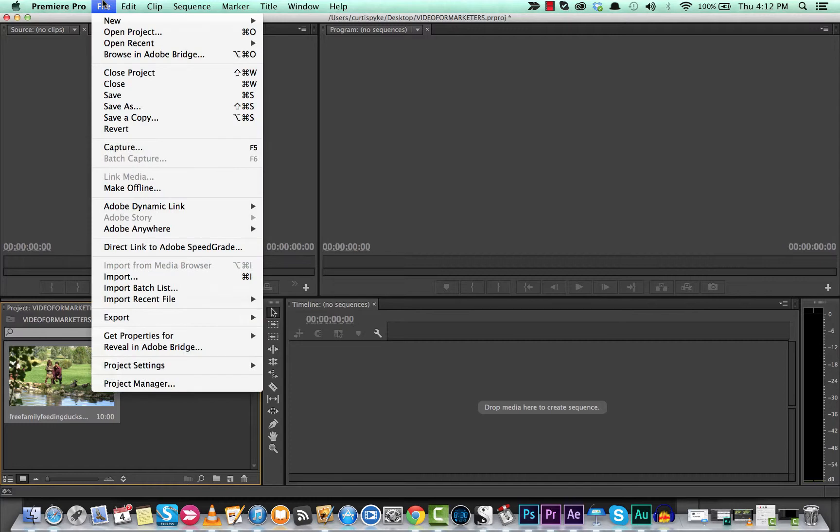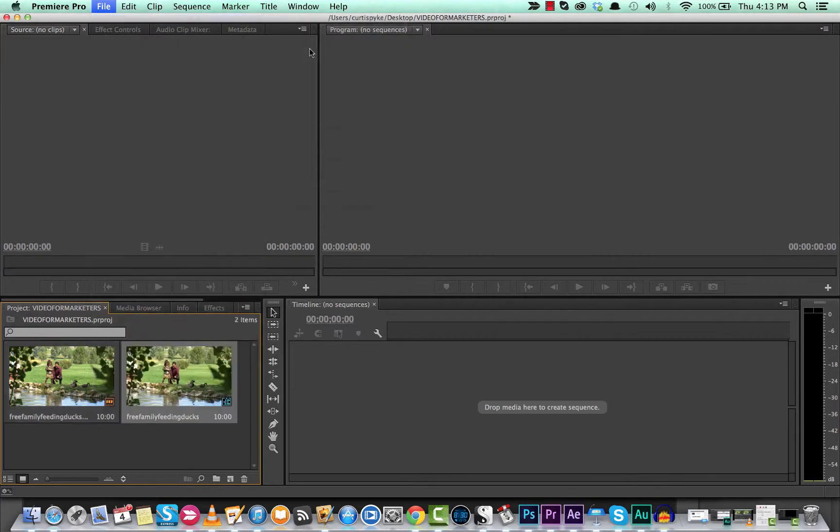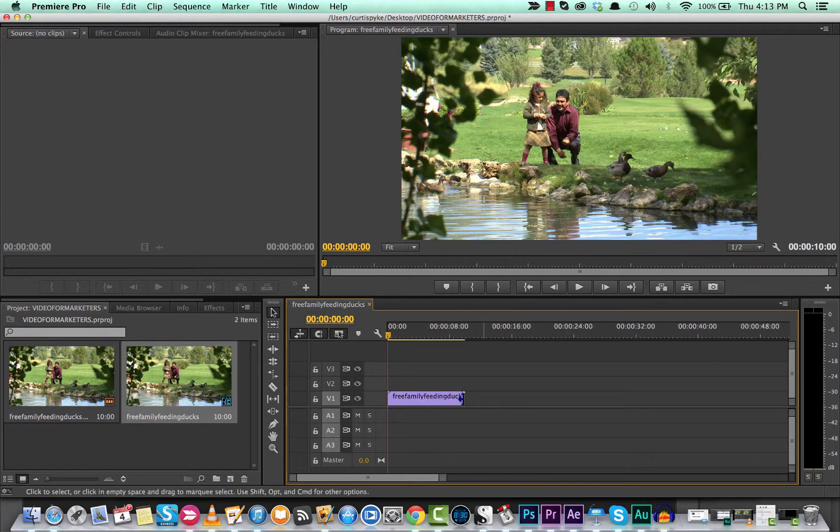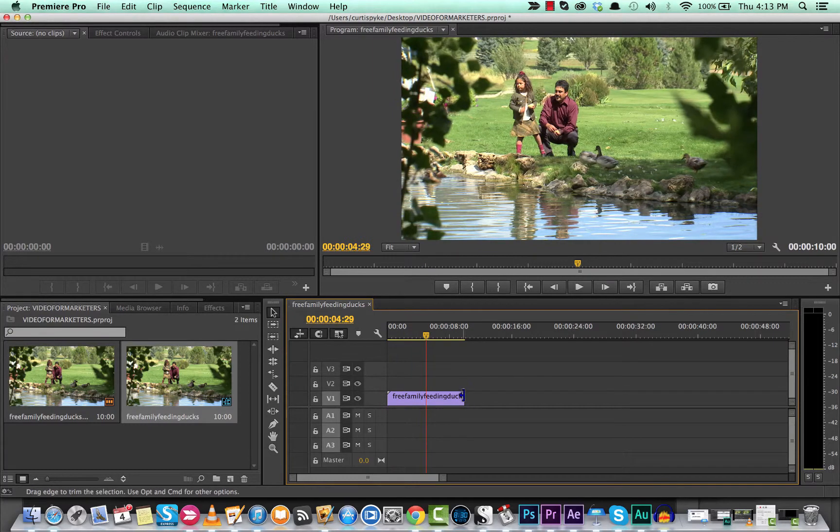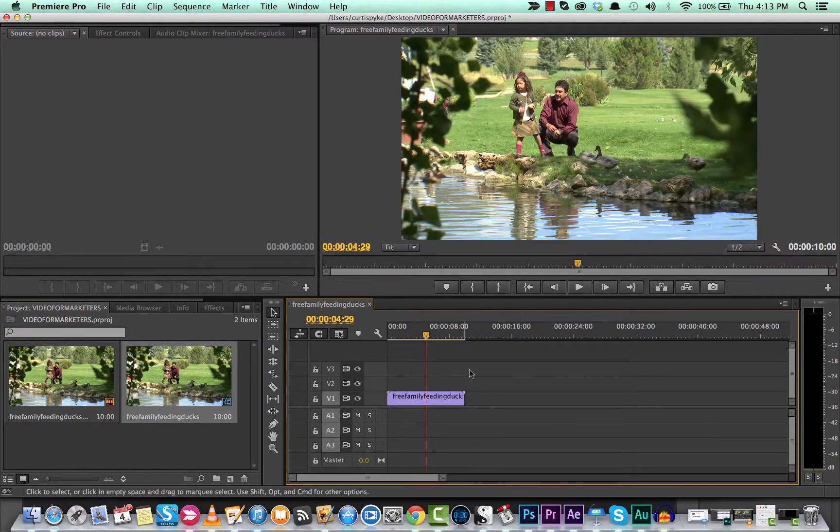The first one is file new sequence from clip. That should do the trick. Okay, there you go. You're gonna see that it loaded up in the timeline here and I can start trimming it and all that good stuff. So there's the first way.